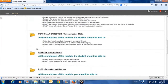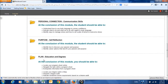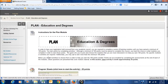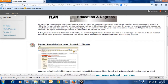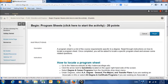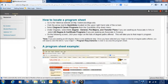Going back to the modules below, I will click on Plan Education and Degrees. When I click on the plan, it will have instructions at the top to read, and the ability to collect up to 20 points. All I have to do is follow where it says click here, and that will help me successfully get into the lesson plan. Click begin and just follow the prompts.